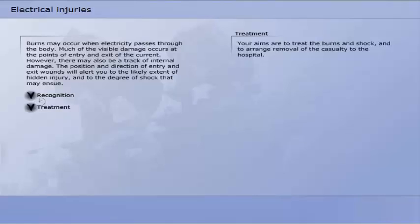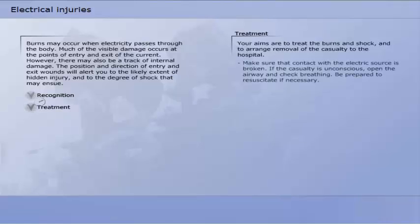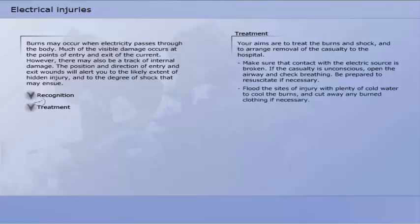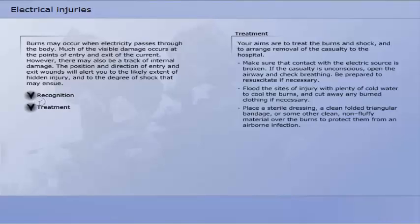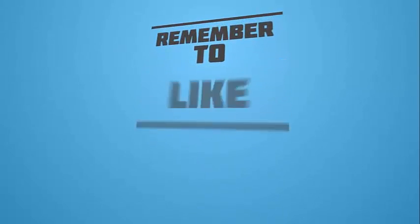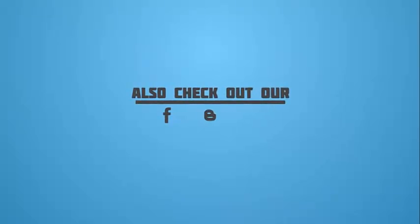To treat burns caused by electricity, your aims are to treat the burns and shock and to arrange removal of the casualty to hospital. Make sure that contact with the electric source is broken. If the casualty is unconscious, open the airway and check breathing. Be prepared to resuscitate if necessary. Flood the sites of injury with plenty of cold water to cool the burns and cut away any burnt clothing if necessary. Place a sterile dressing — a clean folded triangular bandage or other clean, non-fluffy material — over the burns to protect them from airborne infection. Reassure the casualty and treat for shock.